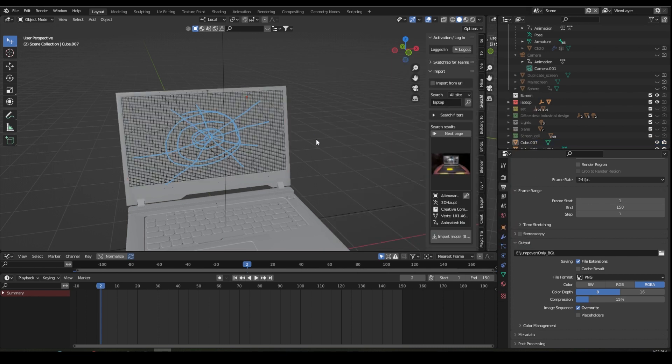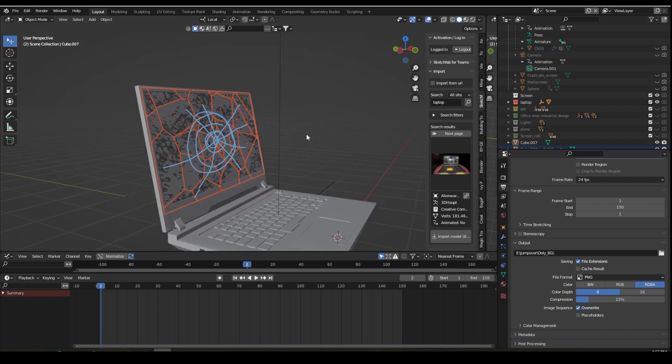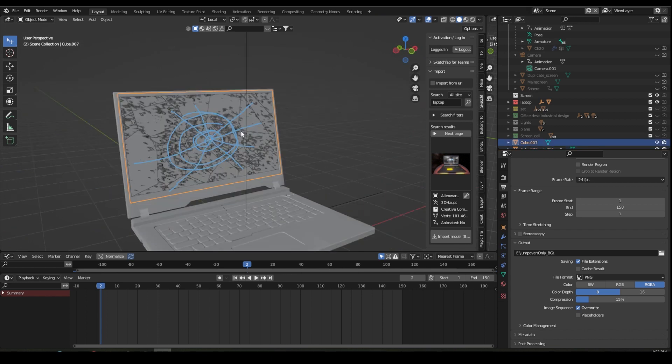Go to Quick Effects and apply Cell Fracture again. This time I am going to select the Annotations pencil and then Apply. Now you can see the small pieces start from the center and the big pieces are divided outward.